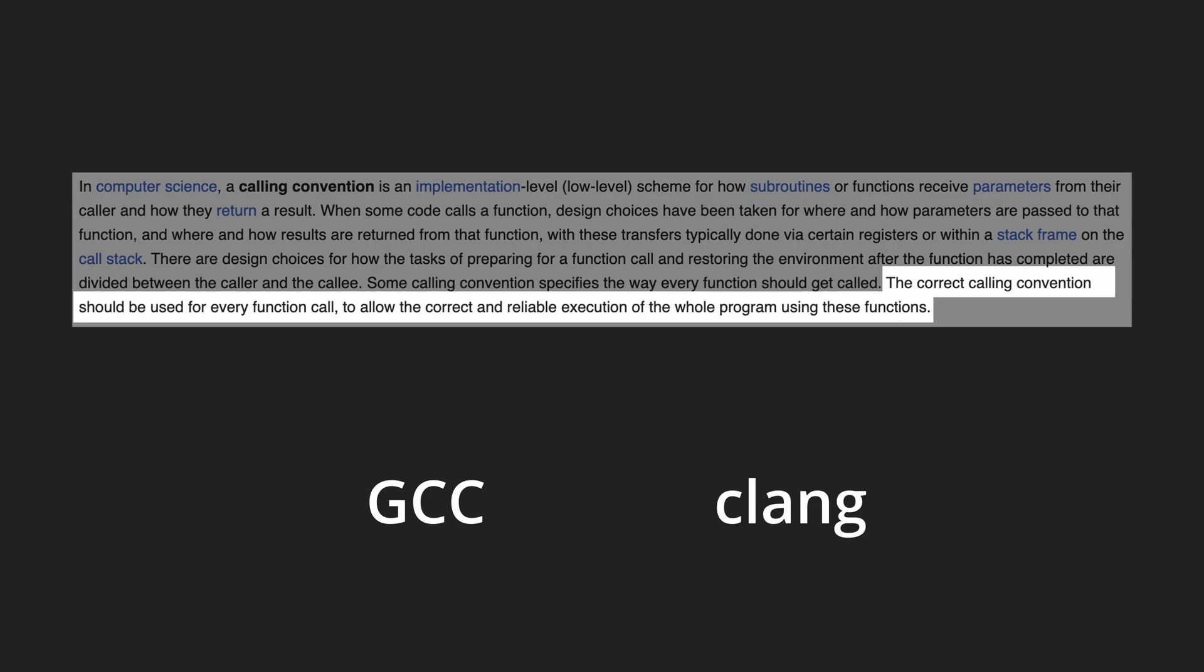If two libraries are built with different compilers the first library can still call the functions from the second one because both of them follow the same rules to handle arguments.